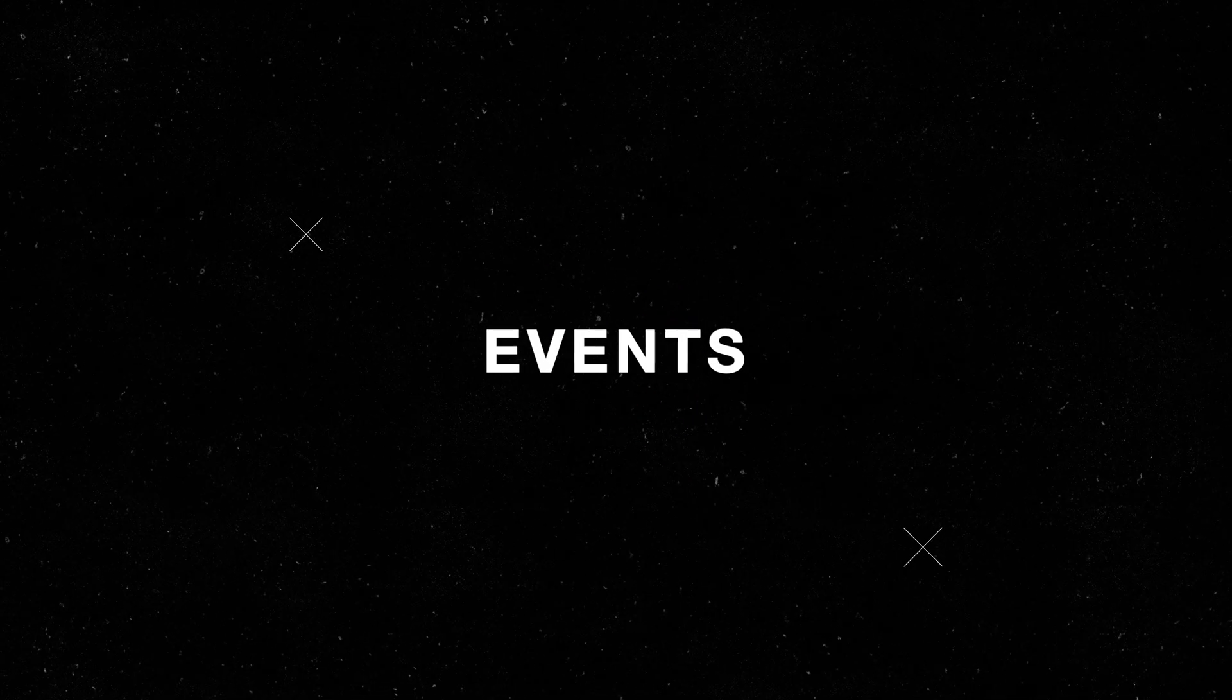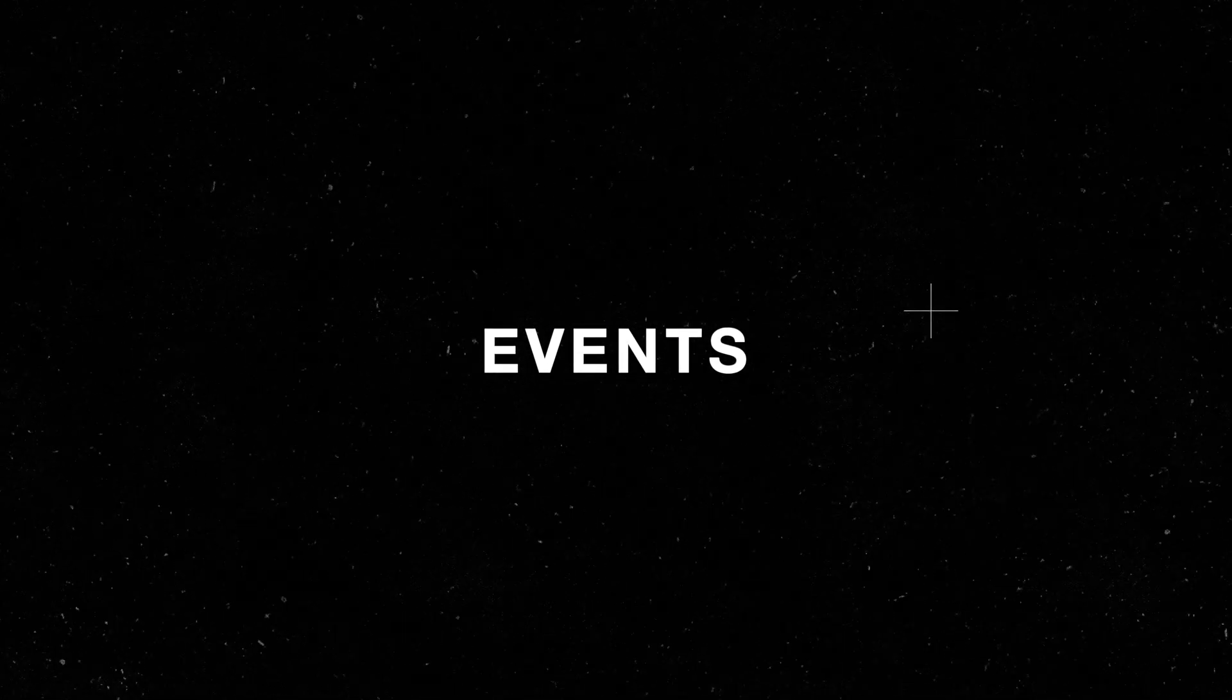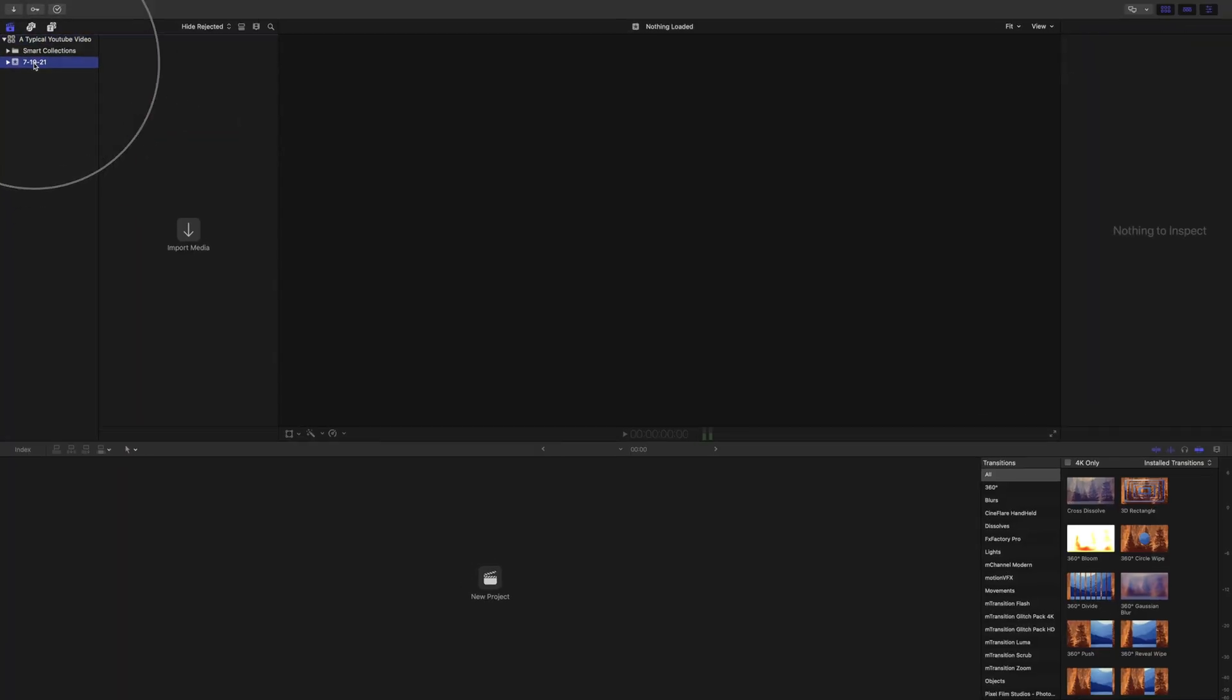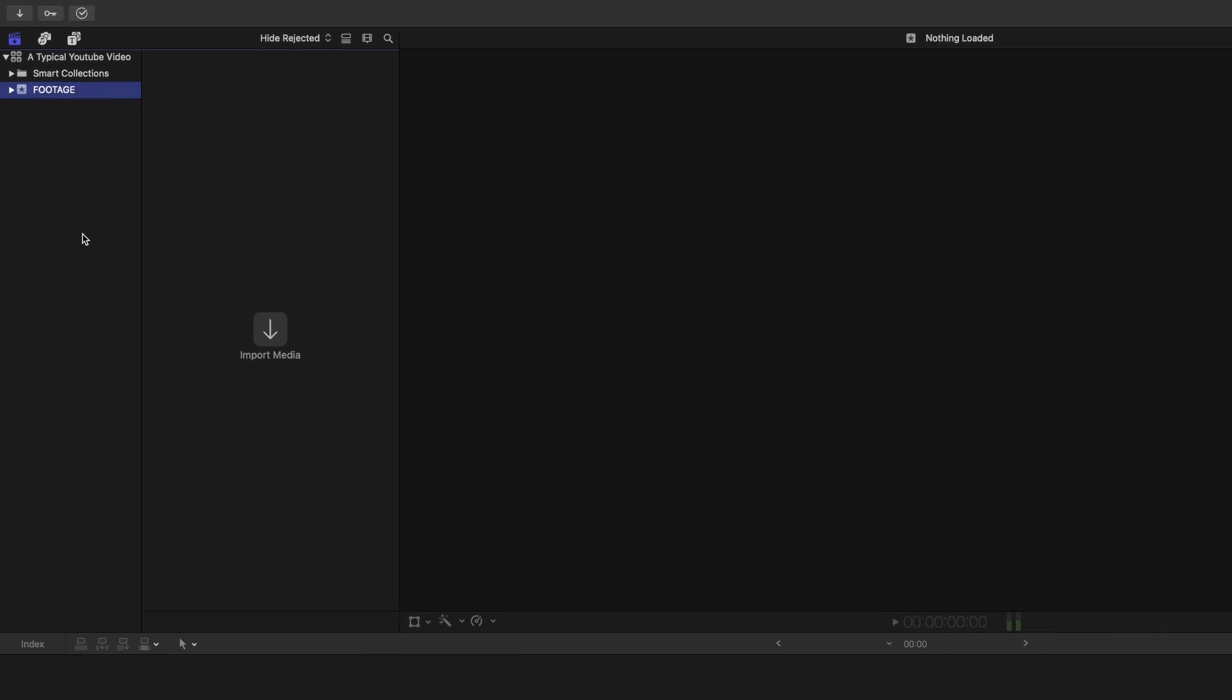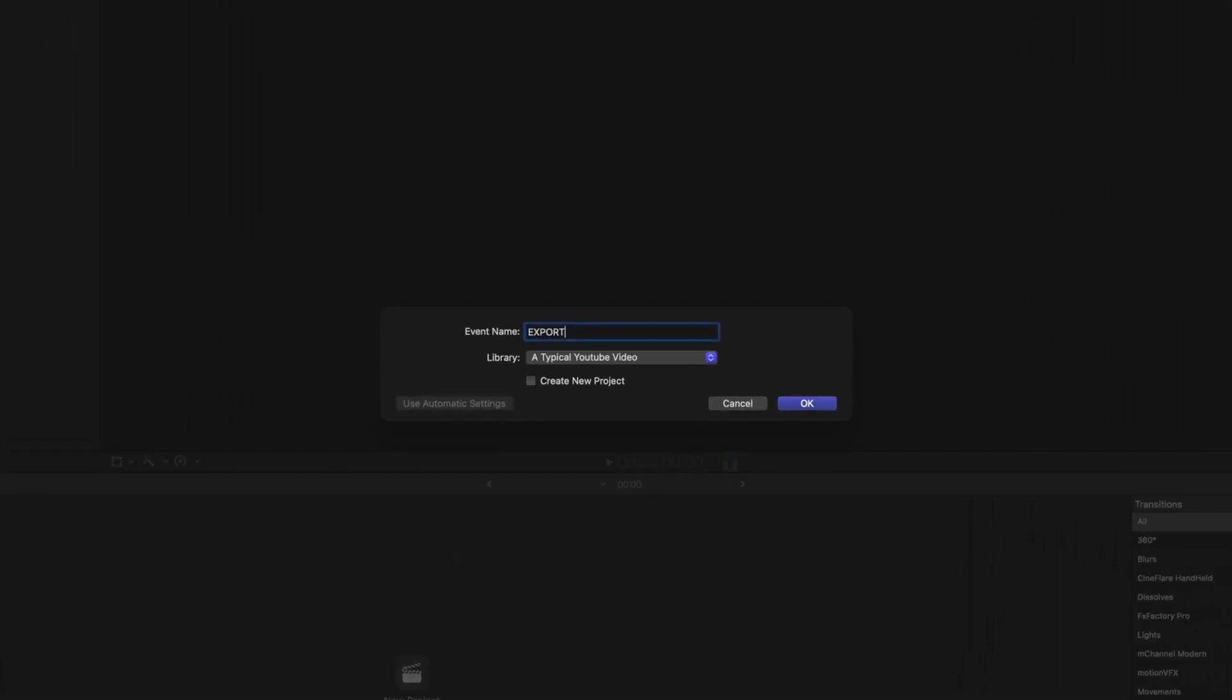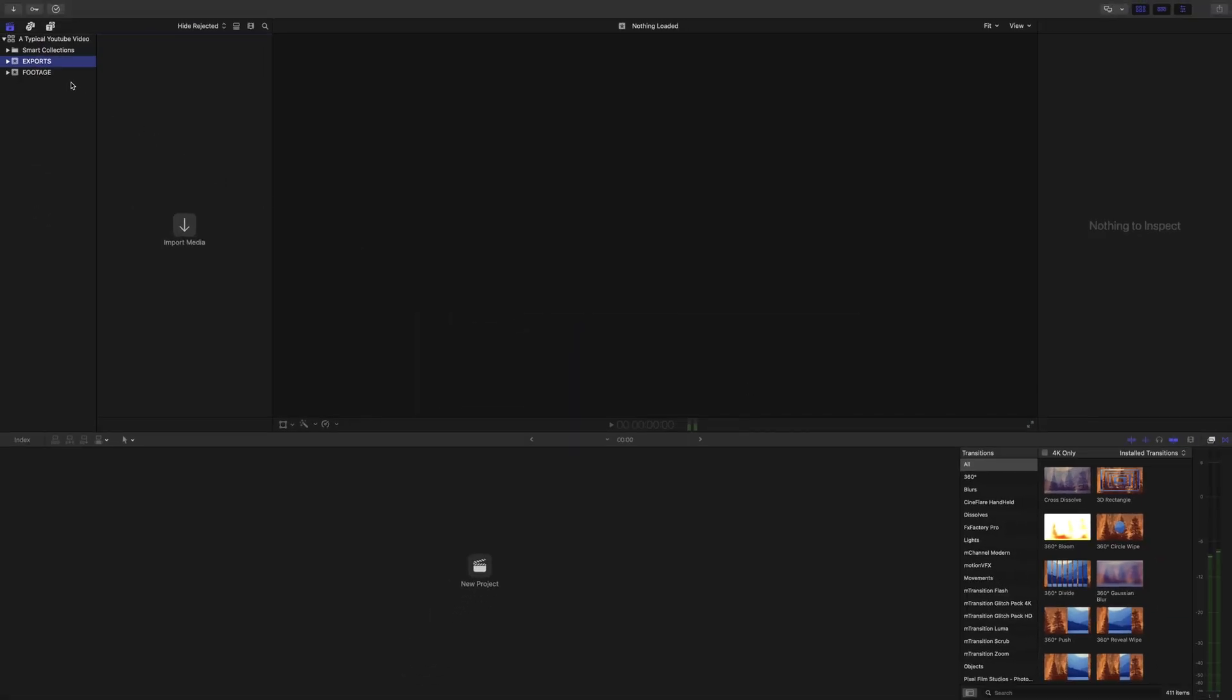When creating the library, Final Cut will automatically generate the first event, typically with the date by default. You can have multiple events inside of your library. I'm going to rename this first event Footage. I will also create another event at this time and call it Exports. These are typically the two events that I make for any Final Cut library.